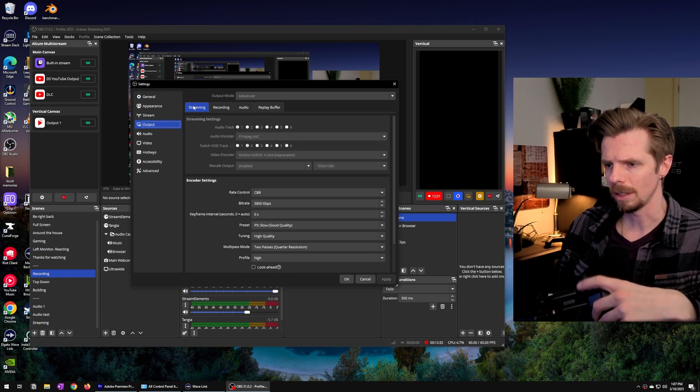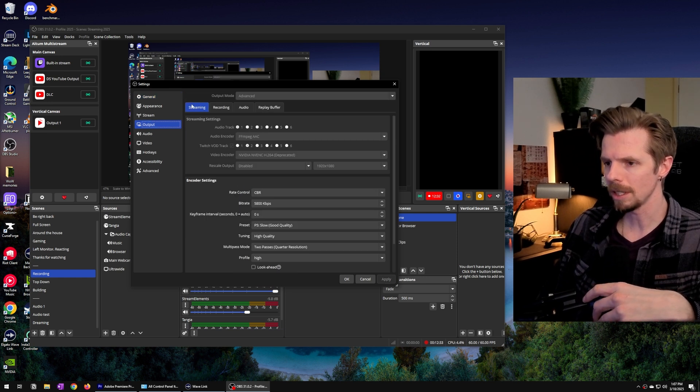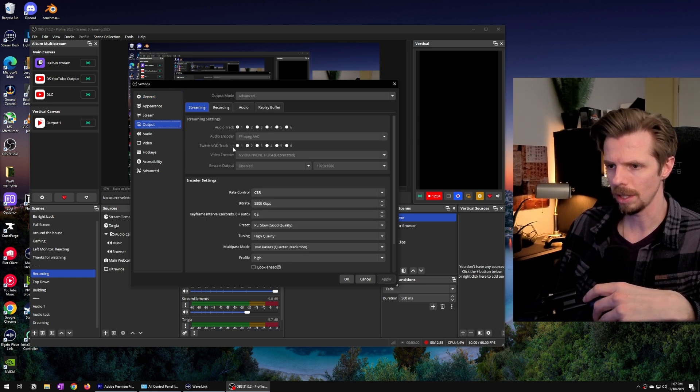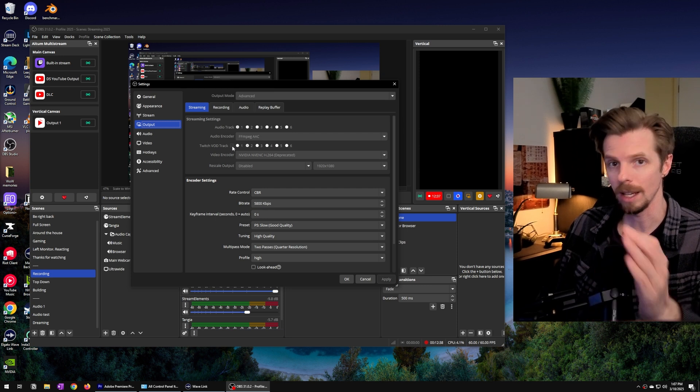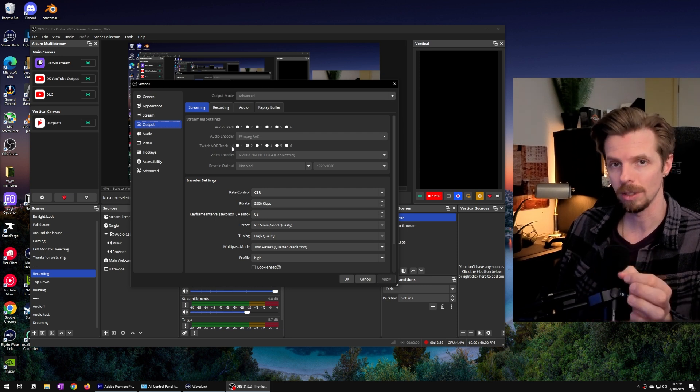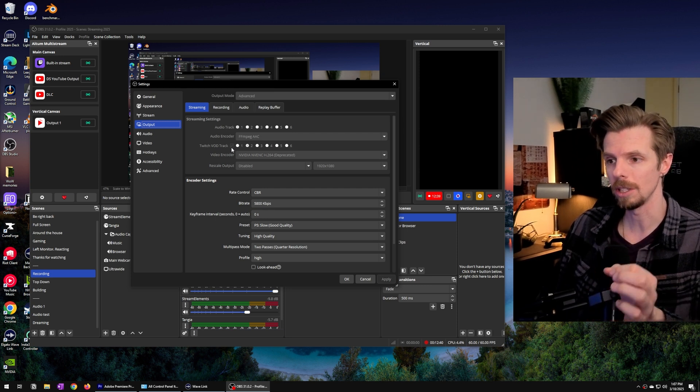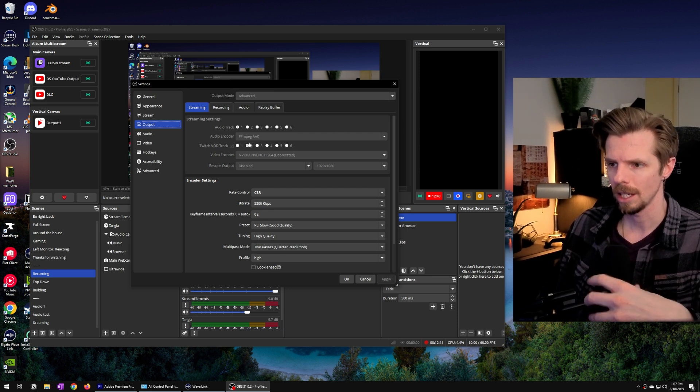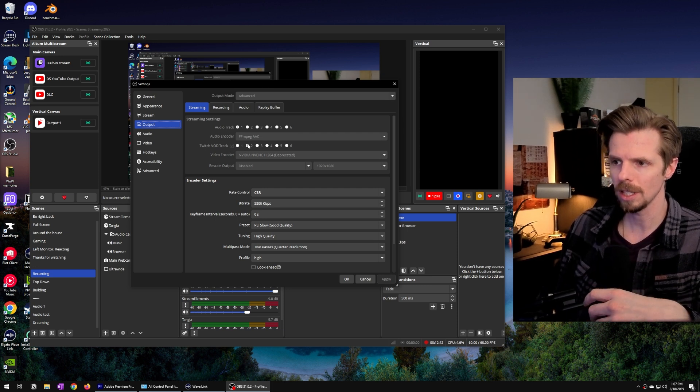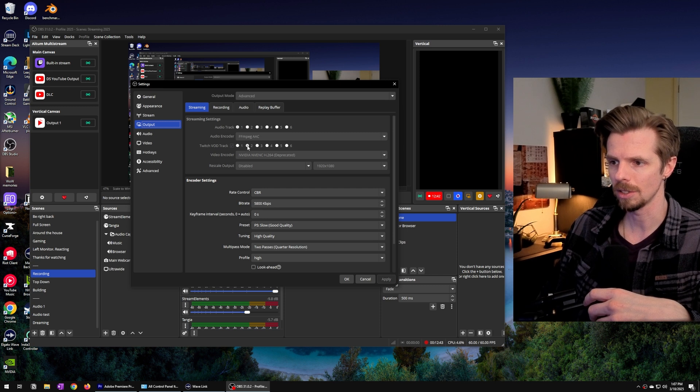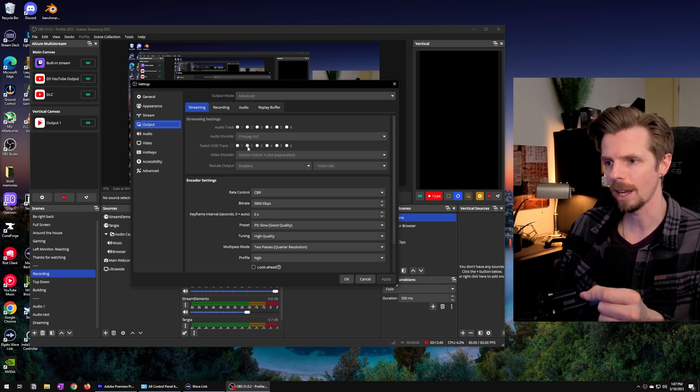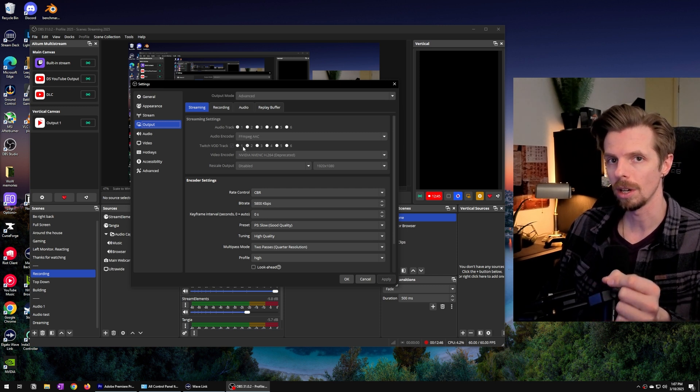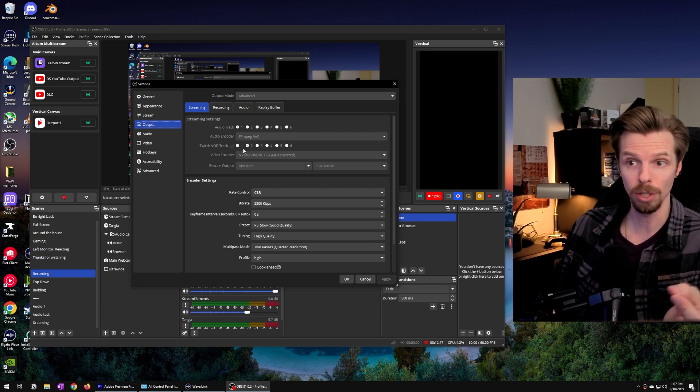In the streaming tab you want to make sure that the Twitch VOD track is enabled, that box needs to be checked. You can see it here that it is now routing the VOD track to track 2.